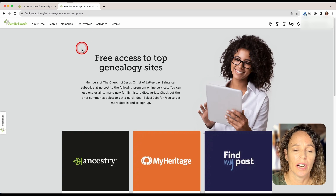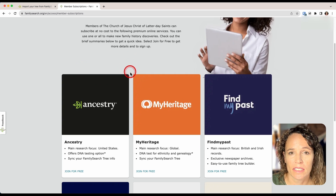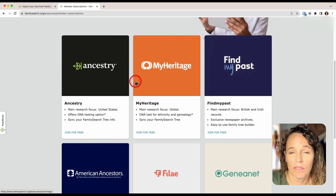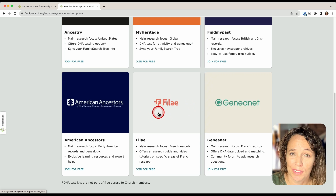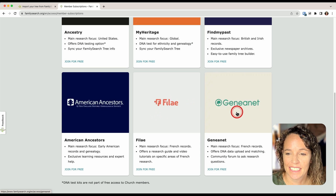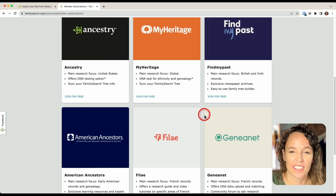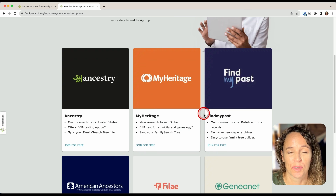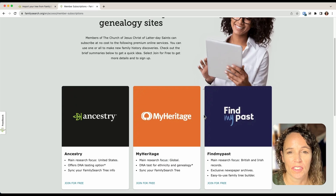If I go back to the Partner Access page, I can see there are other websites I can sign up for free accounts with as well, and it's a very similar process. There's MyHeritage, FindMyPast, American Ancestors, Philae, and Geniette — I'm not even sure I said those last two right. But there are some great resources you can get free accounts for if you are a member of the Church of Jesus Christ of Latter-day Saints.